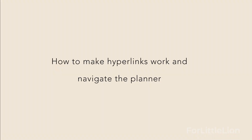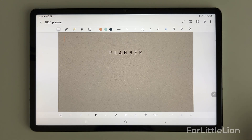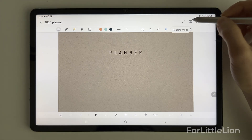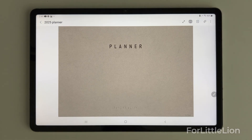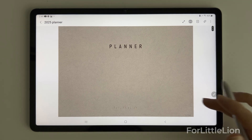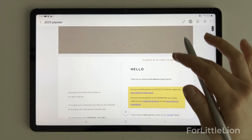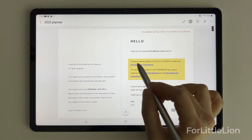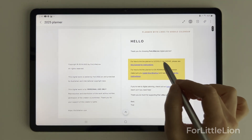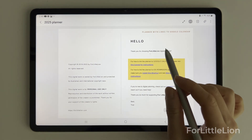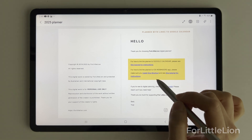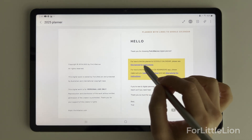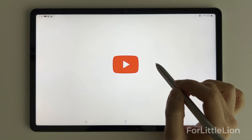First, to make the hyperlinks work, tap the book icon to turn on read mode. On the copyright page you may see some info about Google Calendar integration. If you need this feature, check out this video for instructions.